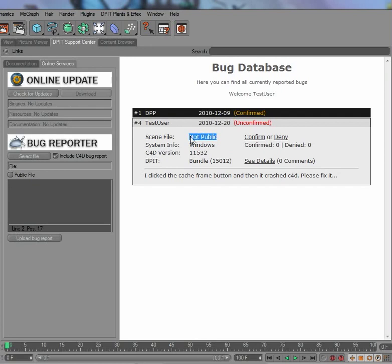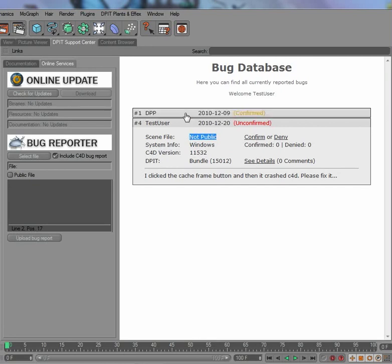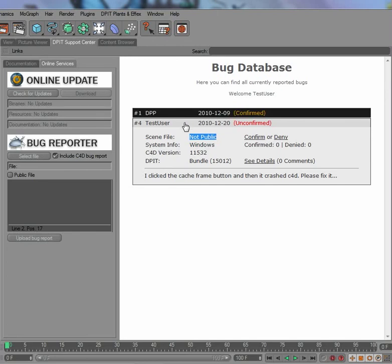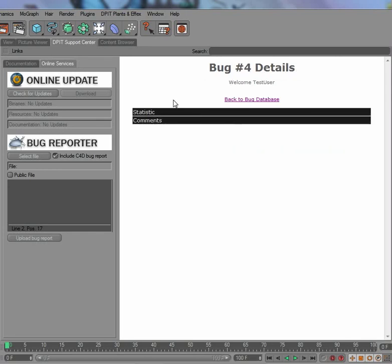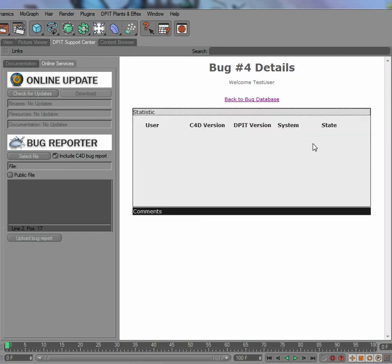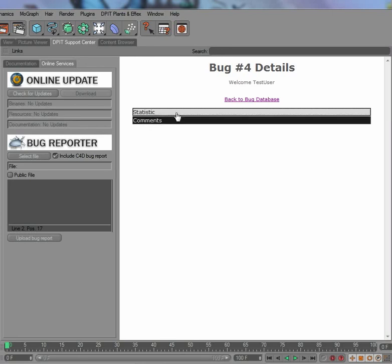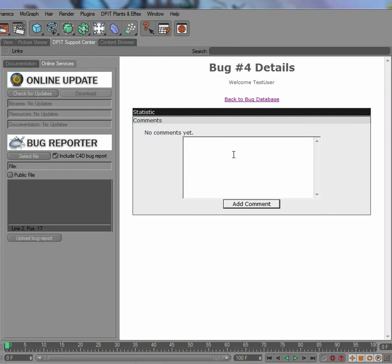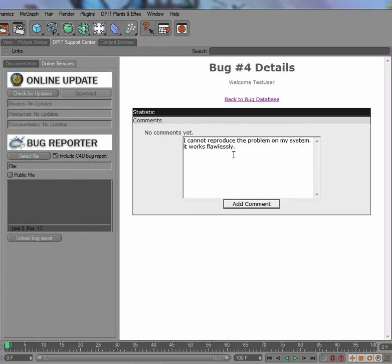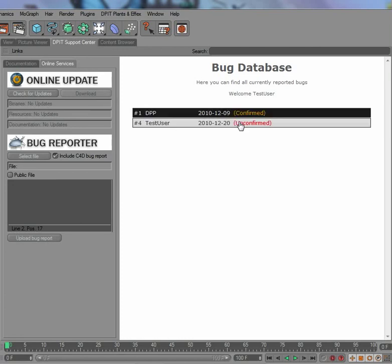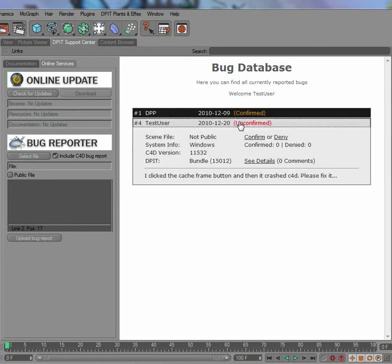You can do so at the same time, so you can also confirm and deny other bugs. You can also add some comments, and we can see in the statistics of this bug, you can see the details who confirmed the bug on which system already or who denied a bug. Of course you can also add in a comment like, I cannot reproduce the problem on my system, it works flawlessly, for example, or whatever comment you have for that specific bug.